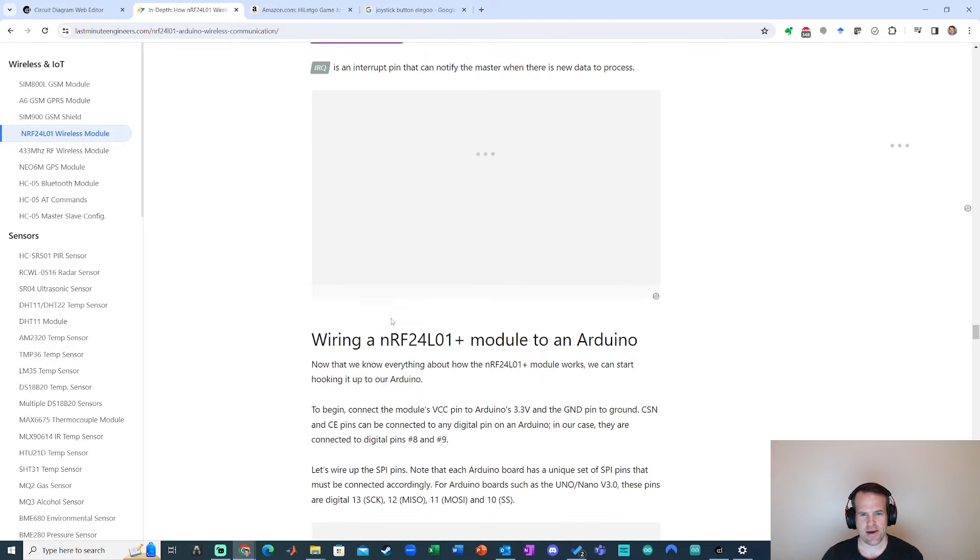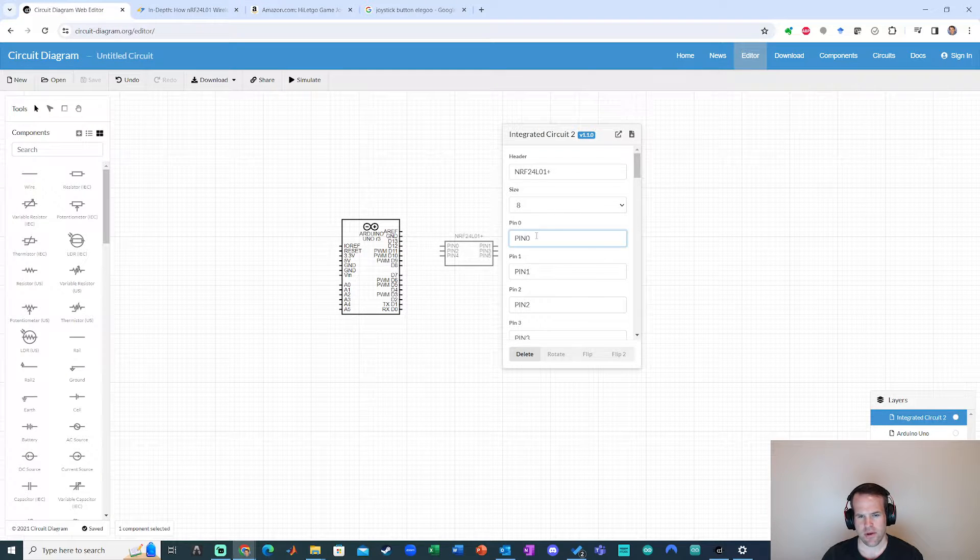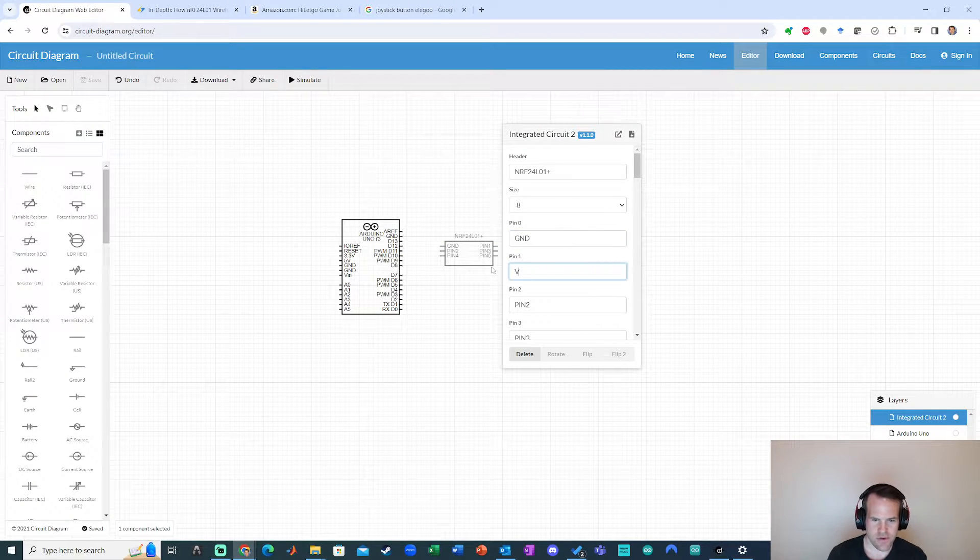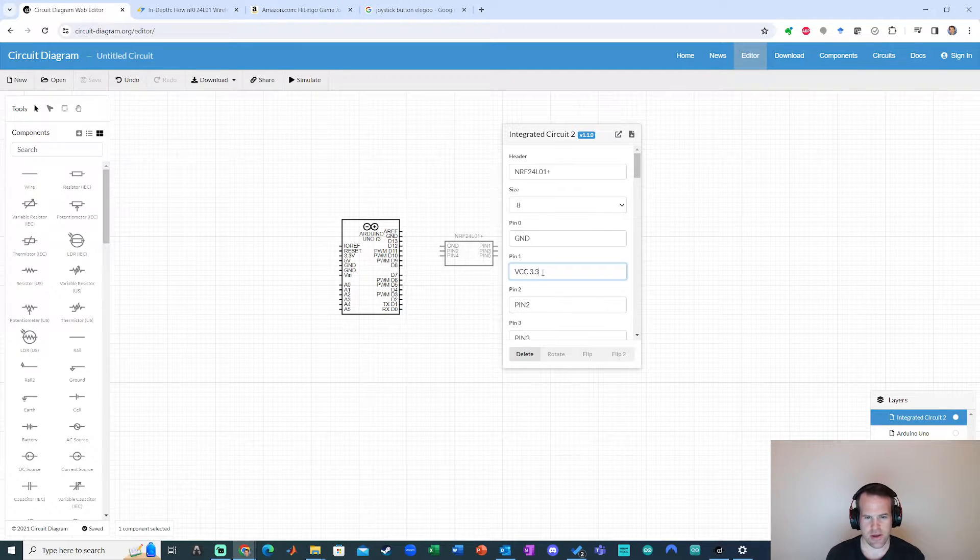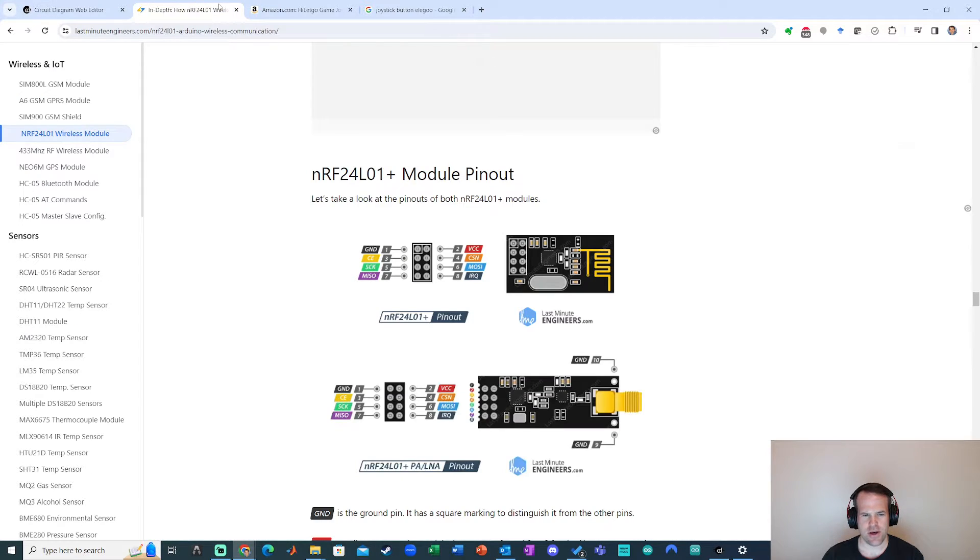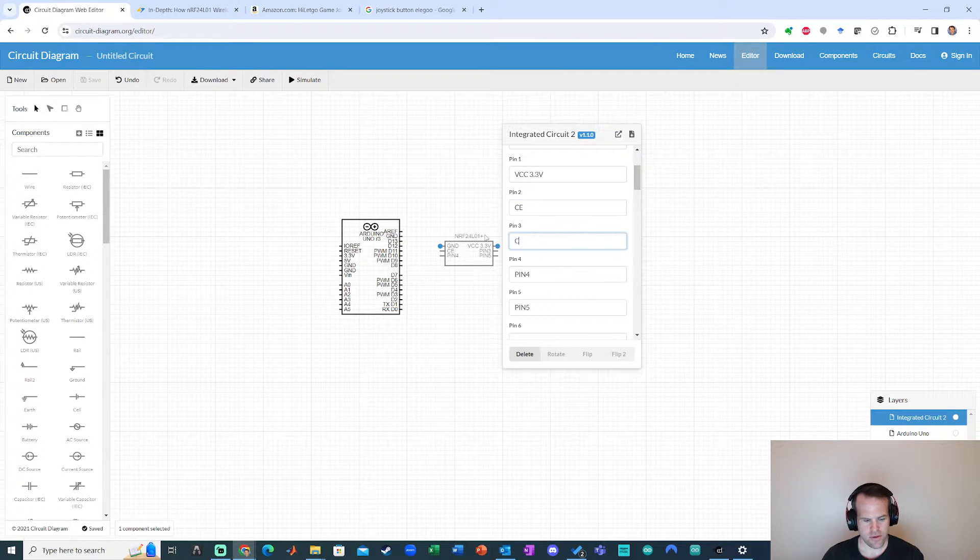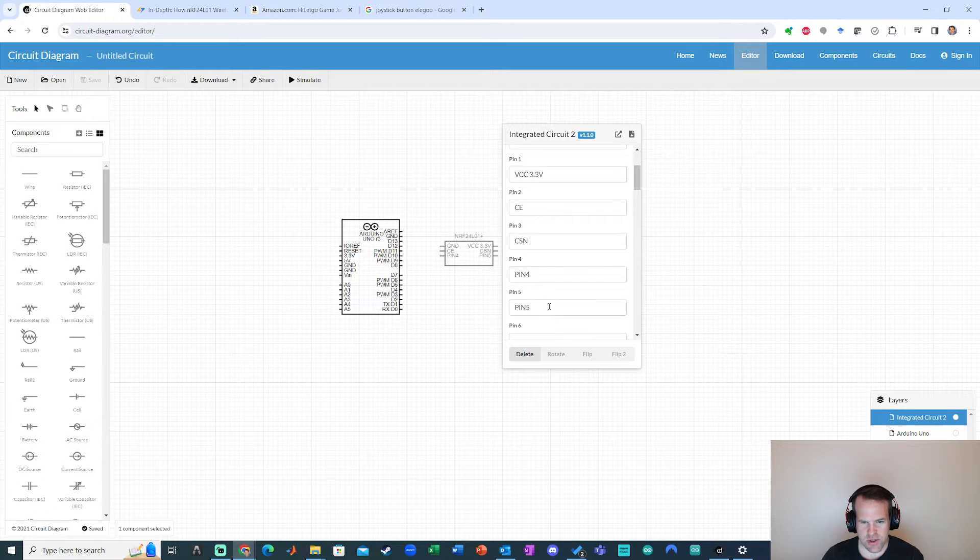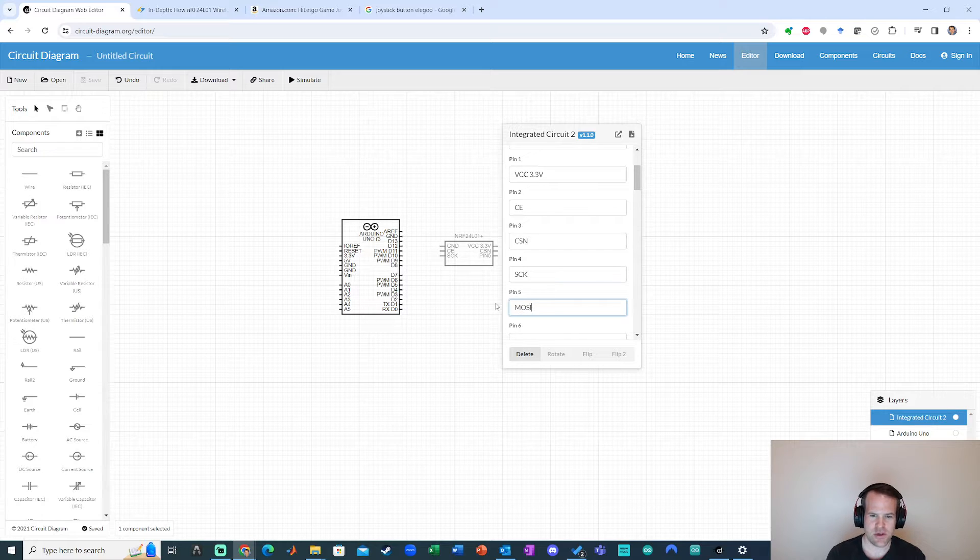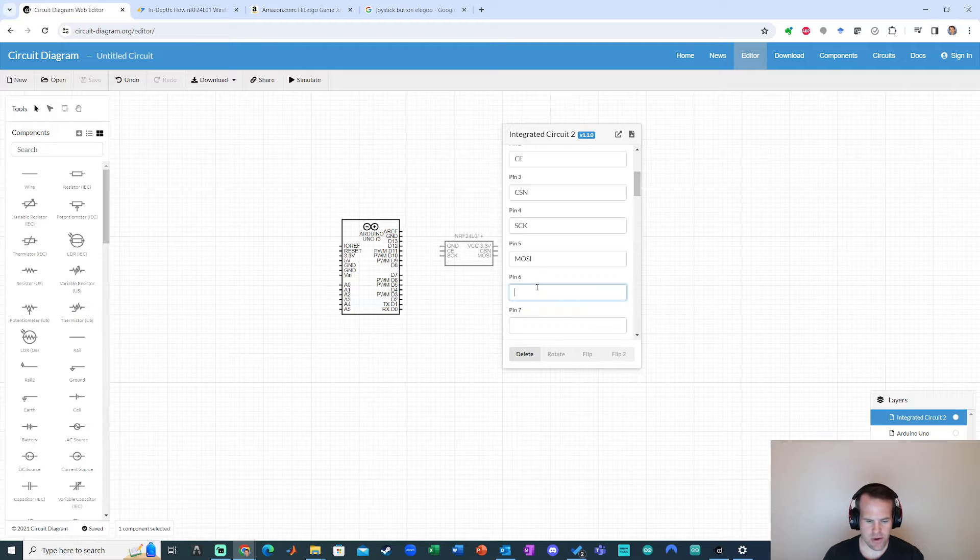Cool. So let's go ahead and make this component. So it's ground VCC. Okay ground VCC. I'm just going to say 3.3 volts because I know I want that. What else? CE and CSN. CE, CSN, looking good. SCK and MOSI. SCK, MOSI and MISO and IRQ.